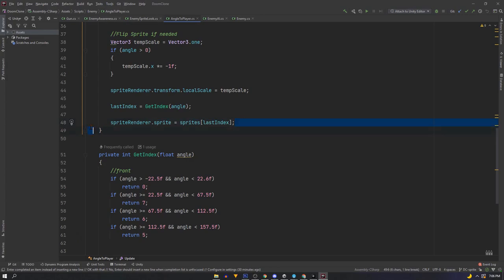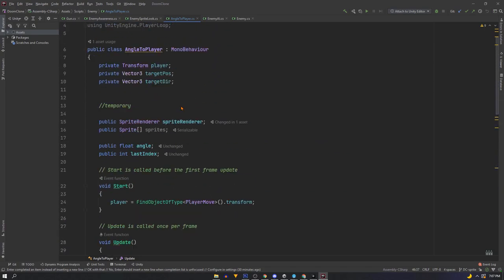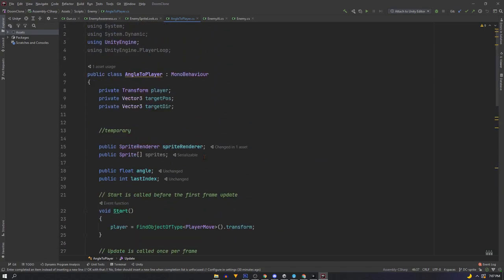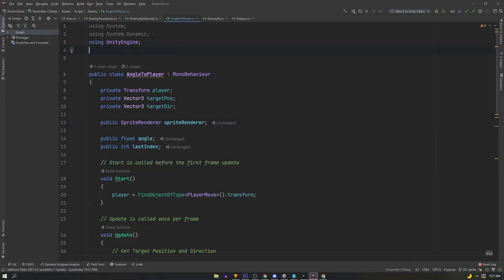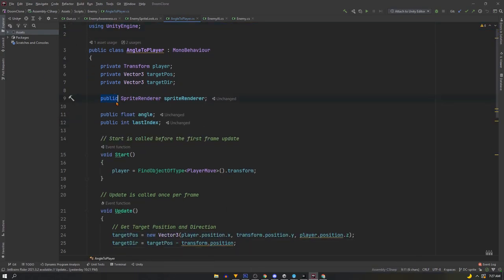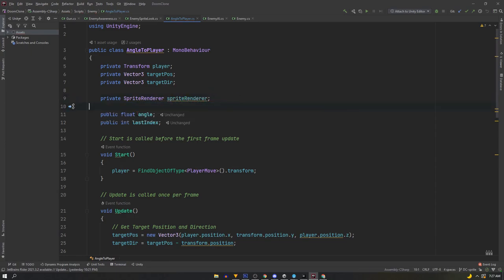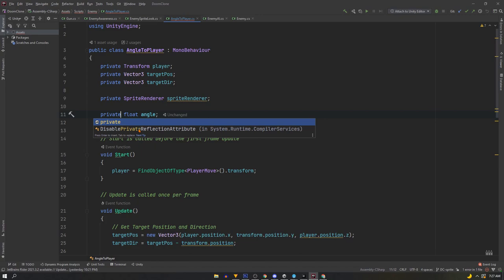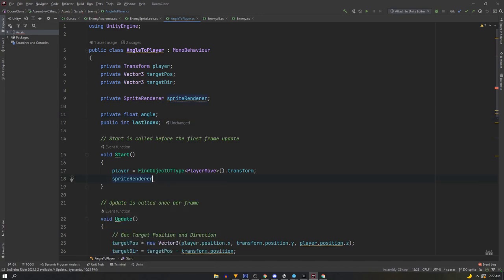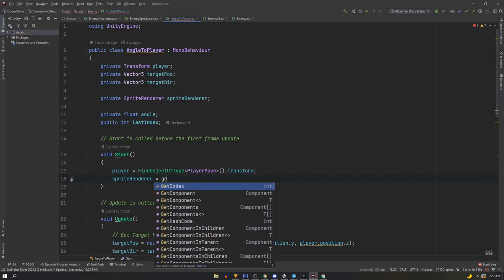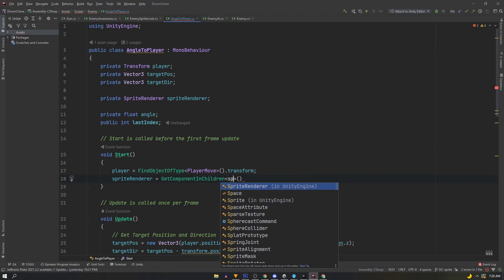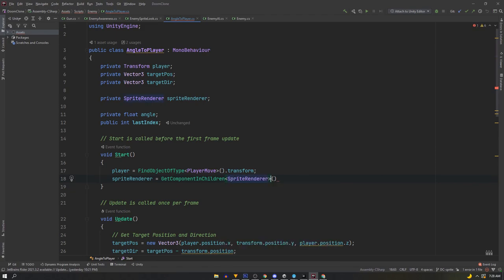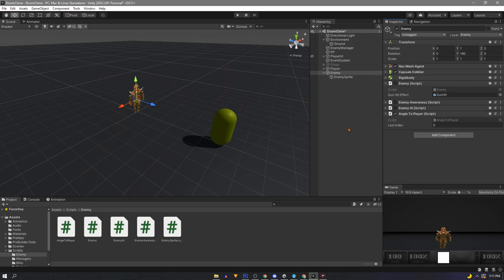First let's do away with where we set the sprite. We'll remove the sprite array. We'll keep our sprite renderer but instead make it private. And also make our angle private since we don't need to see it anymore. In the start method we're going to assign our sprite renderer with sprite renderer equals and we're going to use get component in children sprite renderer to grab it off of our game object. And now we go into unity and set up our animator.